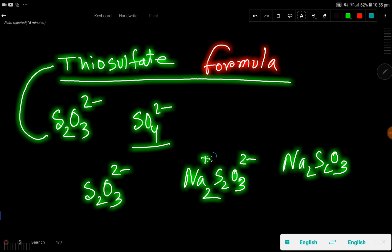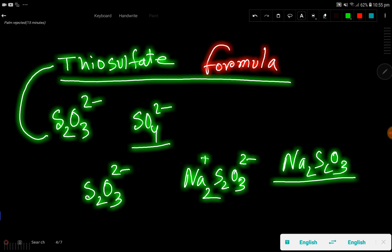One plus will cancel one negative charge, so we need two positive charges to balance the two negative charges — giving us sodium thiosulfate. Thank you for viewing this video, be well.